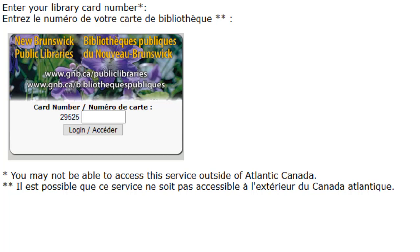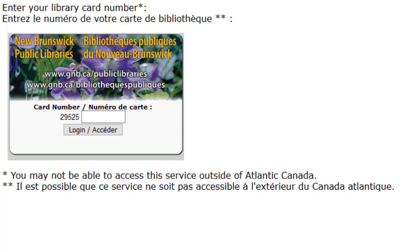This is where you can enter your library card number. Note that the first five numbers of your card number are already included. It is also important to note that if you are not in Atlantic Canada, you may not have access to this service.